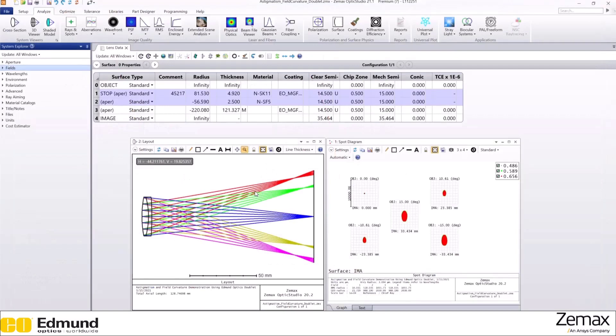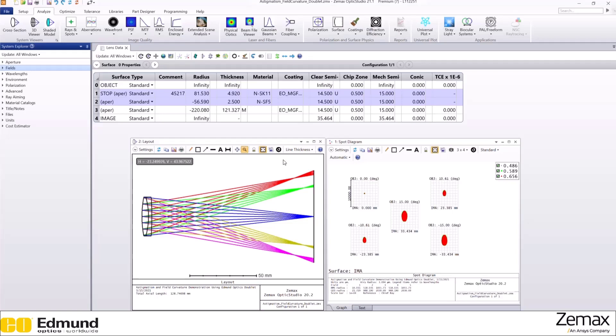A field flattener placed close to the image surface, the image plane, can be used to correct field curvature. And just for fun, let's see how curved the image plane needs to be to correct for this field curvature, just using a quick optimization.